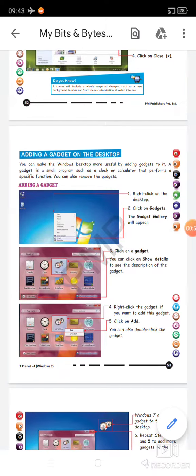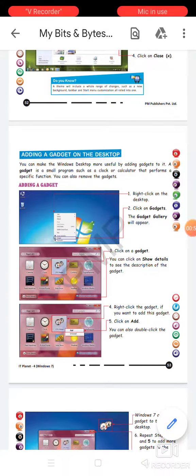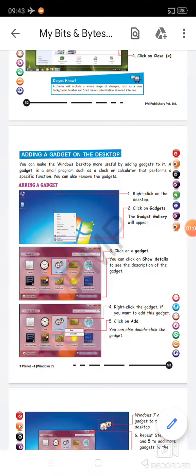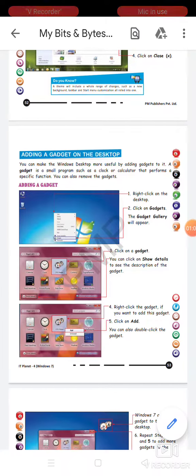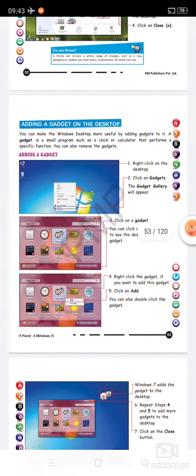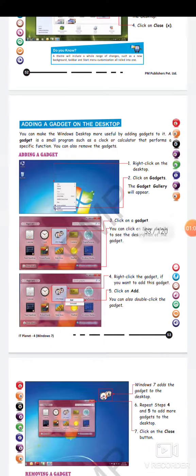You can add gadgets directly to your desktop so that you can use them frequently. And just as we add gadgets on the desktop screen, in the same way we can also remove a gadget from our desktop screen.